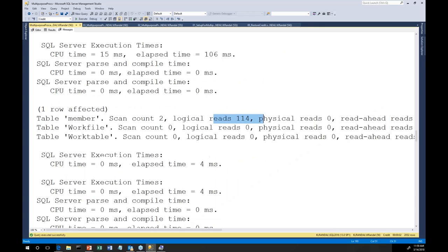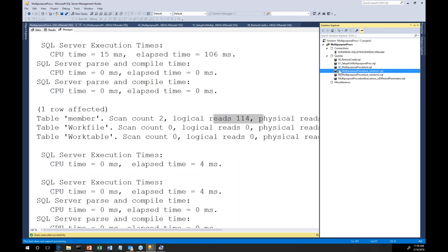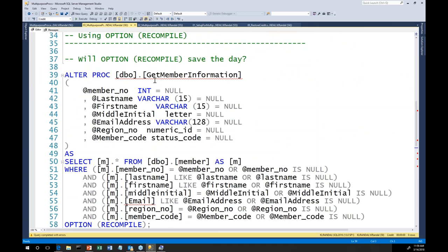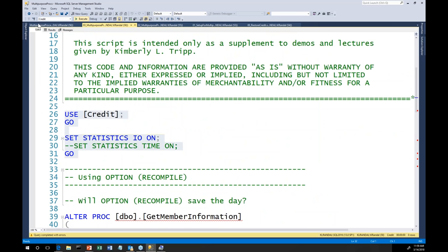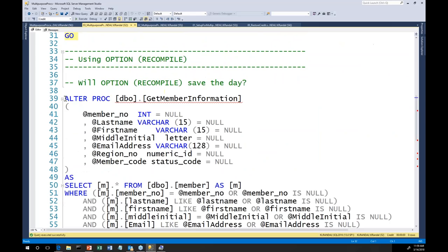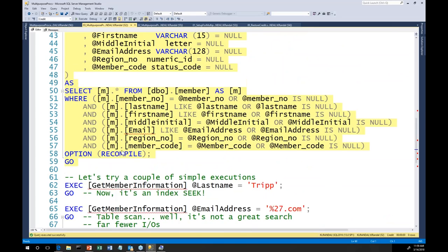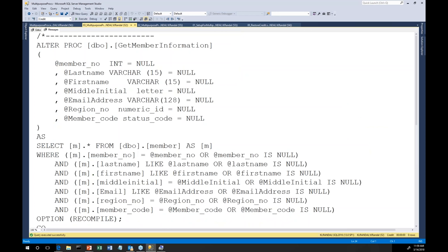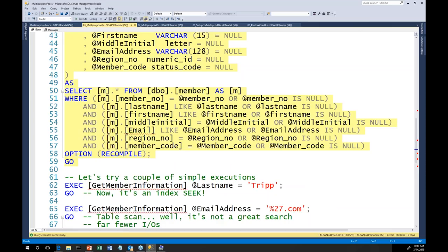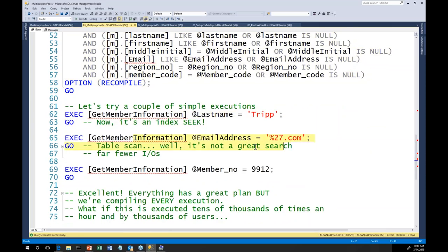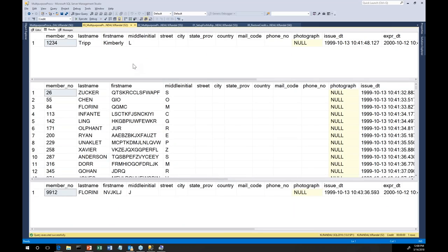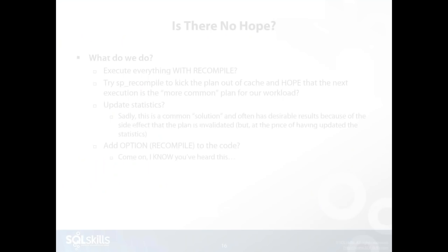Let me go back to the demo and show you how amazing OPTION RECOMPILE is. This is script 3, multi-purpose procedures solution one. I turn statistics IO on, and all I have to do is tack on OPTION RECOMPILE at line 58 into my code. You have to love the simplicity of this. I'll run it for last name, for '%27,' and for '99.12.' Let me go back to the slide to remind you of the most optimal numbers — some of the green numbers I showed you before.